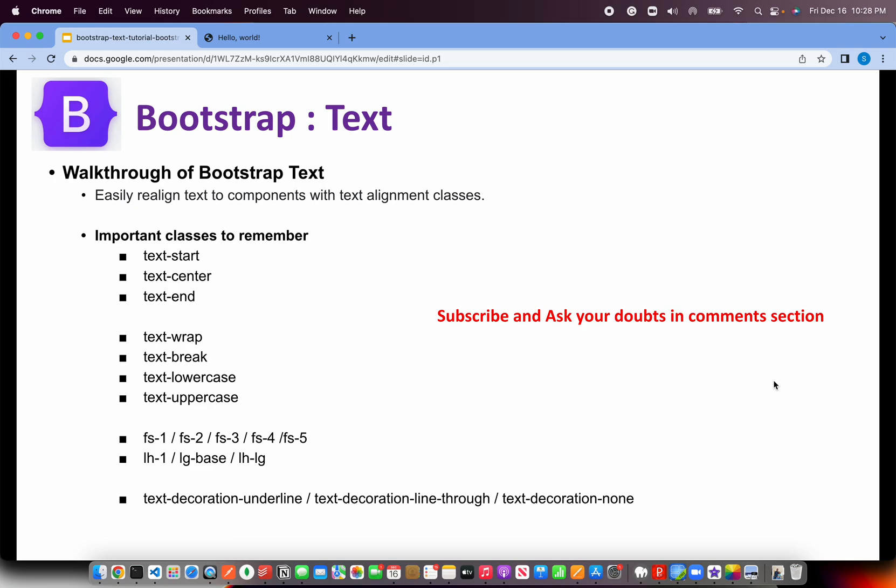Then we have text wrapping. When you have long sentences, you want to break them down. You can use text wrap. It will automatically bring it down to the next. You also have word break that is to break a longer word so that it doesn't break our components look and feel. We can use text break. We can also transform the text into text hyphen lowercase, text hyphen uppercase, all of that.